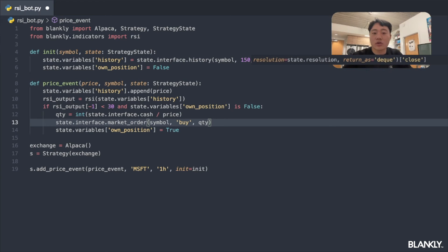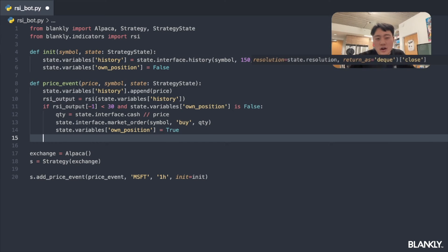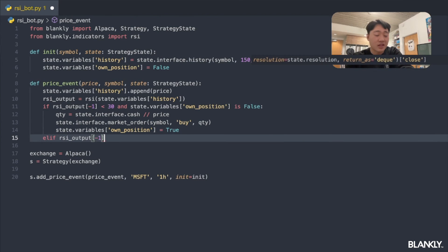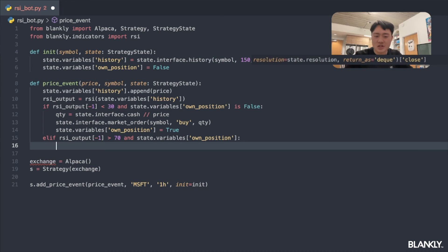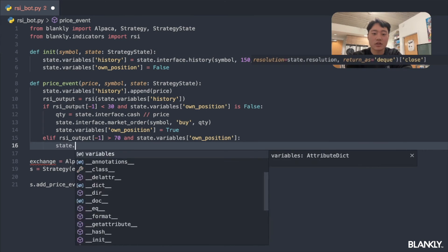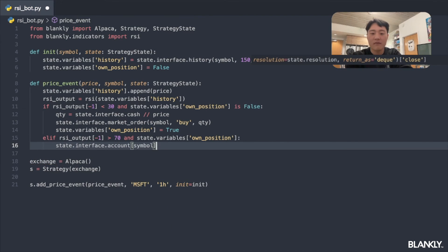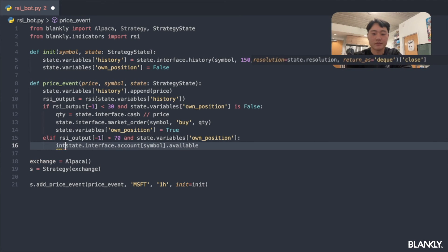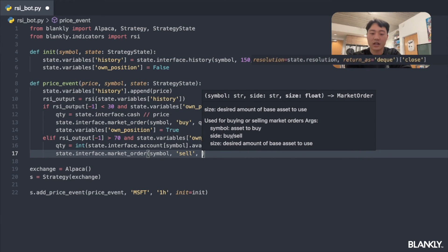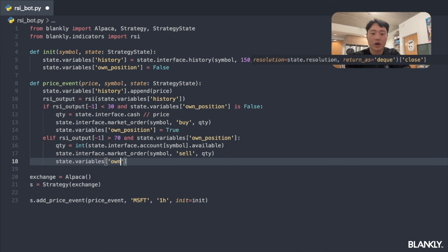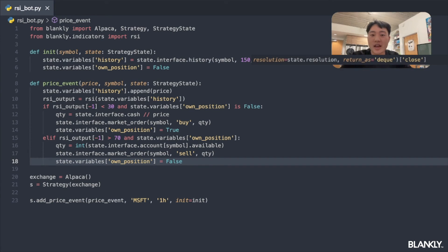For selling, we check if rsi[-1] is greater than 70 and own_position is True. To get the quantity we hold, we call state.interface.account with our symbol and check the available amount, casting to int. We then submit a market order with side 'sell' and that quantity. Finally we set own_position to False. We now have a fully working price event that buys when RSI is below 30 and sells when it's above 70.